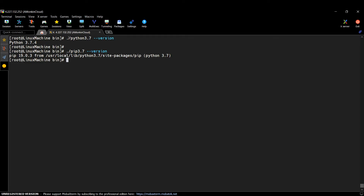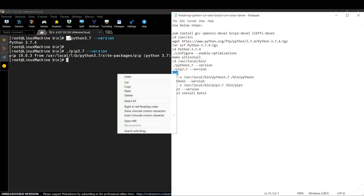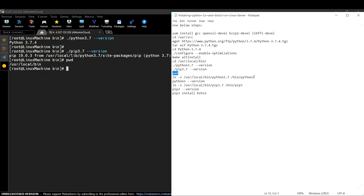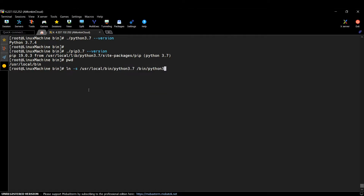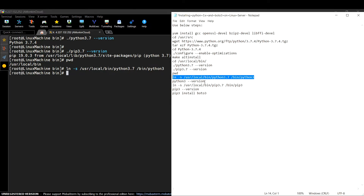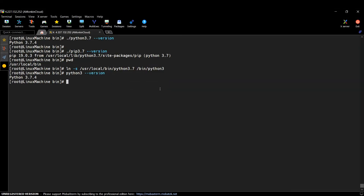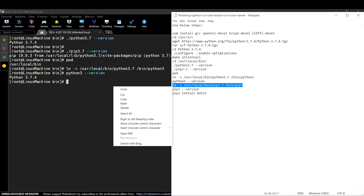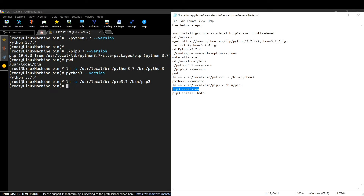By default it will not work, so we need to create a soft link. Let me get my current working directory first. To create the soft link, here is the command - let me copy and paste it, then hit Enter. Now let me run python --version and we are getting a response - we are good. Let me also create the soft link for pip. That has been created. Let me check by running pip3 --version and we are getting a response now.